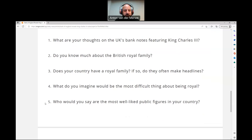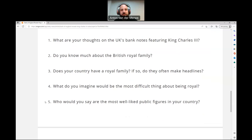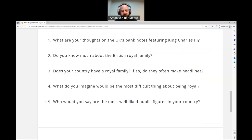Number five: who would you say are the most well-liked public figures in your country? In South Africa, I don't know who's a public figure who's well-liked. There's probably some kind of musician — I know some Afrikaans musicians, some of them are a bit annoying but some people really like them. And I think there are some actors as well that are well-liked, but I can't put my finger on one specific person that's like amazingly popular.